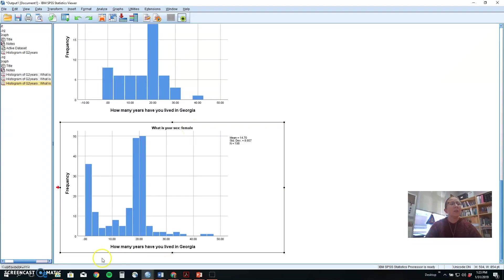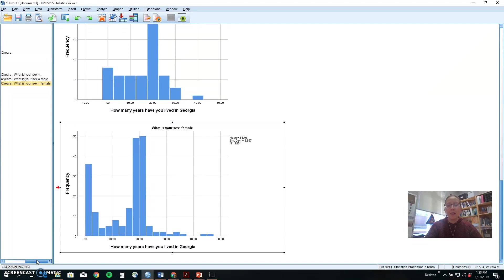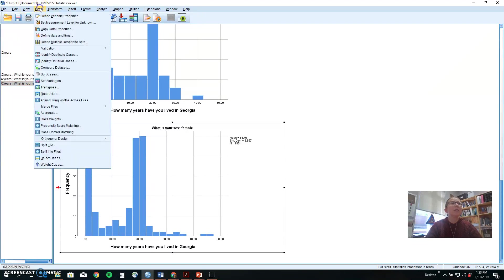So again, we started with select cases to pick a particular group. We then organized by groups so we could see those different categories of individuals and their responses.